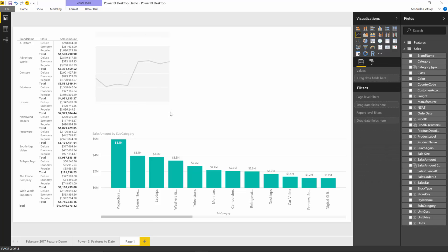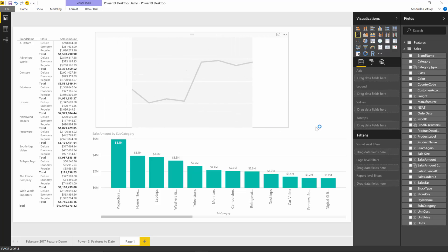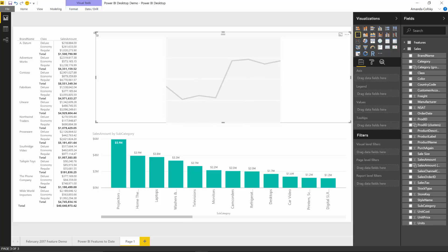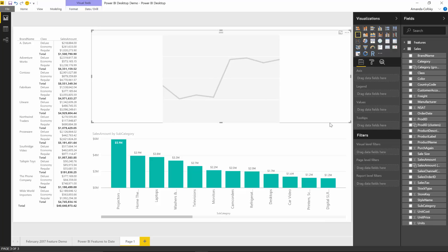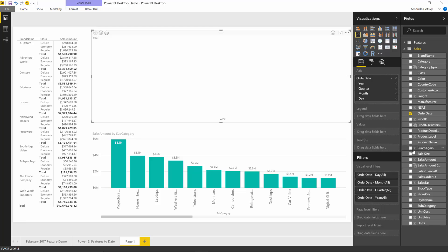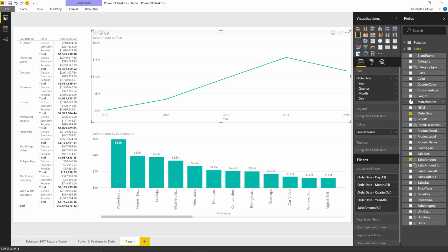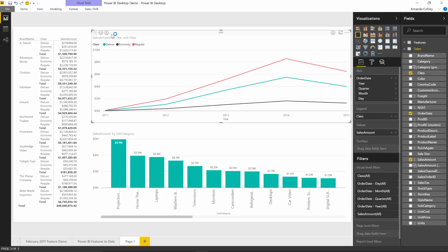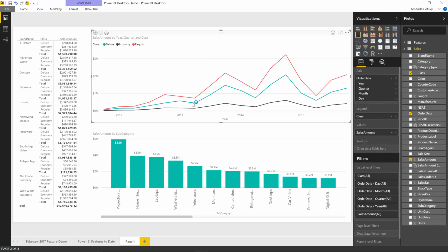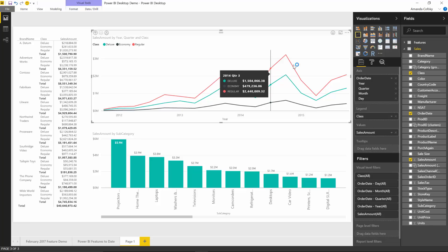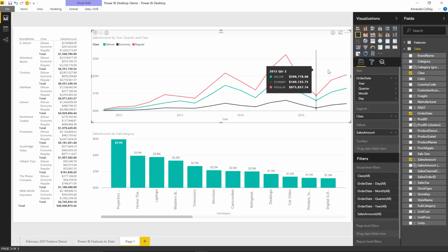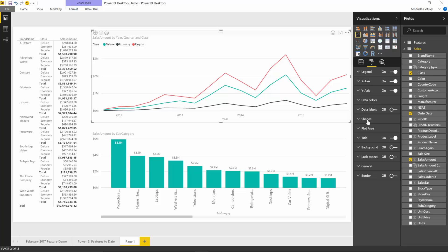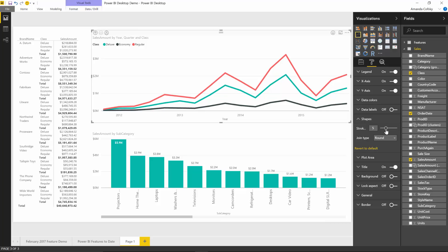I'm going to add a line chart, and I'm going to add order date to the axis and sales amount to the values and class to the legend. Our default lines can be small in some situations. When presenting at a conference in a big room, people won't be able to see the line well with the skinny line that we have.